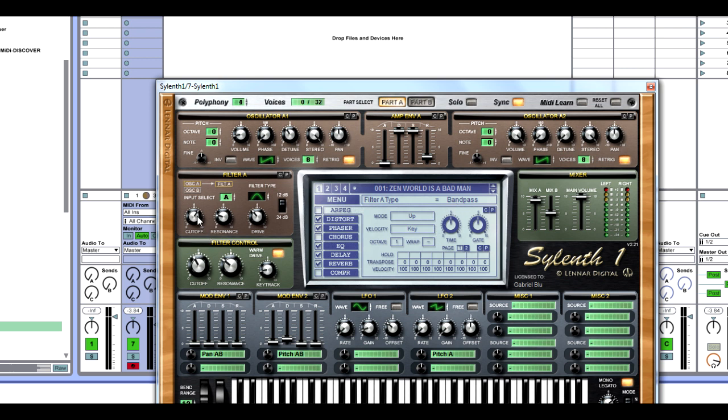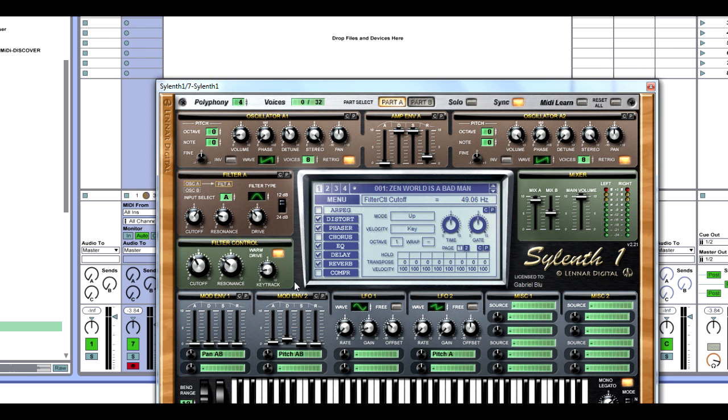So we have band pass. Cutoff is 502.07 or 2 o'clock. Resonance a little bit after 9 or 2.19, and then drive is 3.52 at 11. Drive is just going to increase the volume, and we have it as a 12 dB type filter. Our filter control is going to be our master control, which controls filter A and B. The sound goes through filter A and then filter B, and then it goes through filter control.